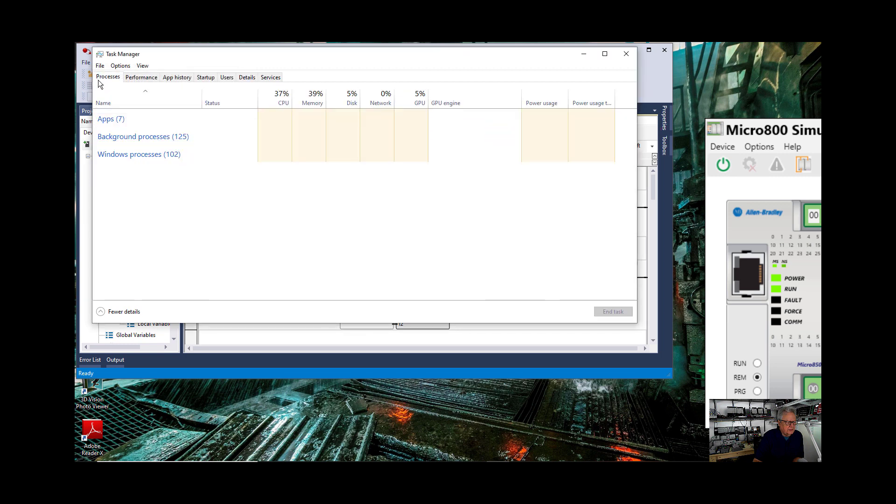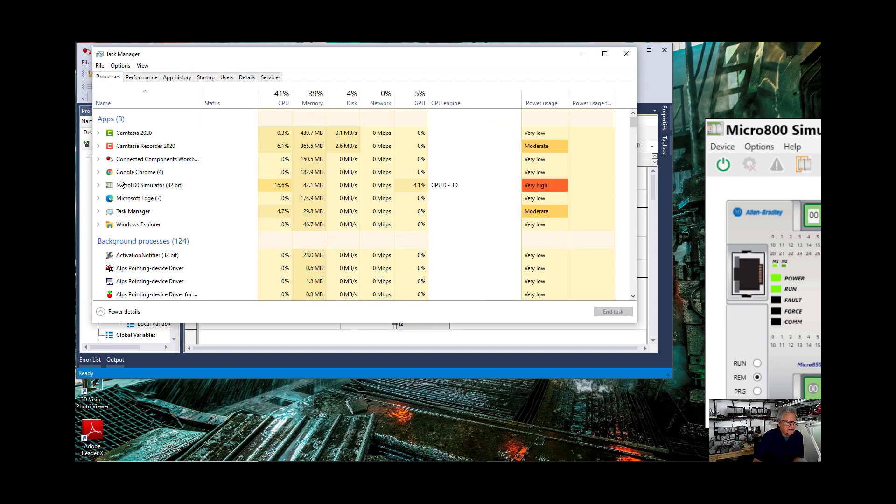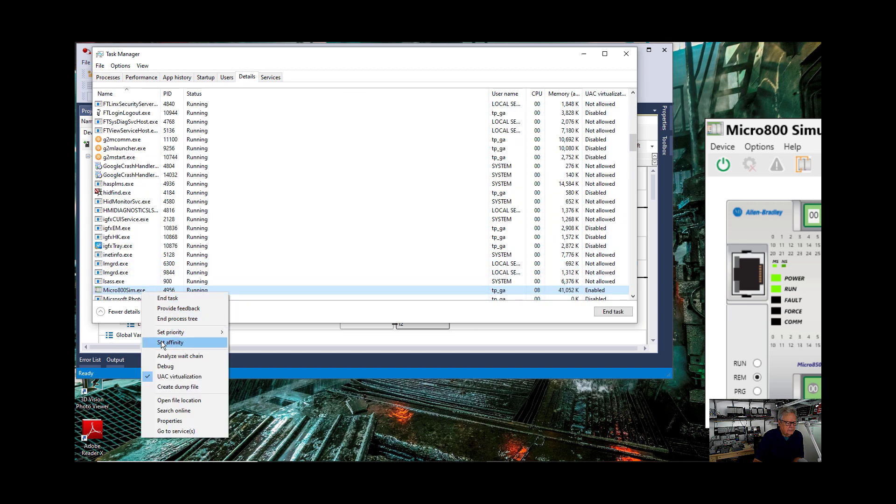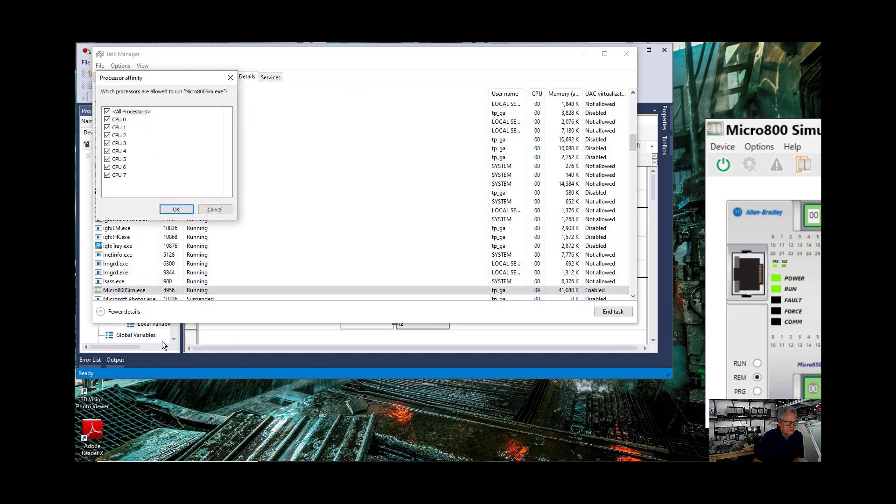Still all processors are selected. Let's go back to processes and go to the simulator. Go to details. Set affinity.